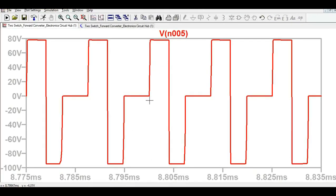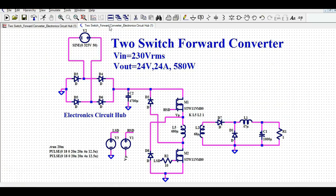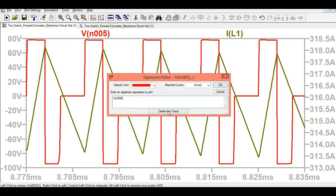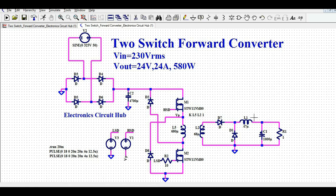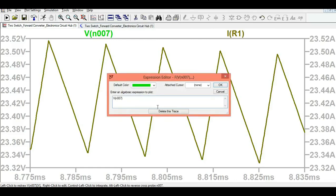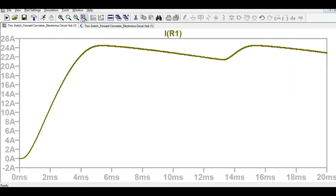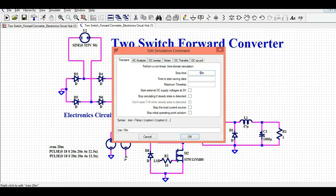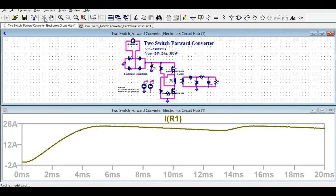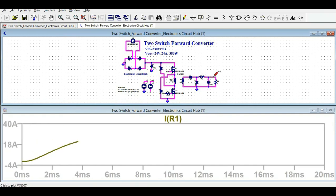Now let me show you the inductor current. Clicking on the inductor, this is how the inductor current looks like. Let me finally show you the output voltage and output current. Deleting the inductor current trace, this is your output voltage. Instead of 20 milliseconds, let me use 100 milliseconds so you can see the output voltage settle.